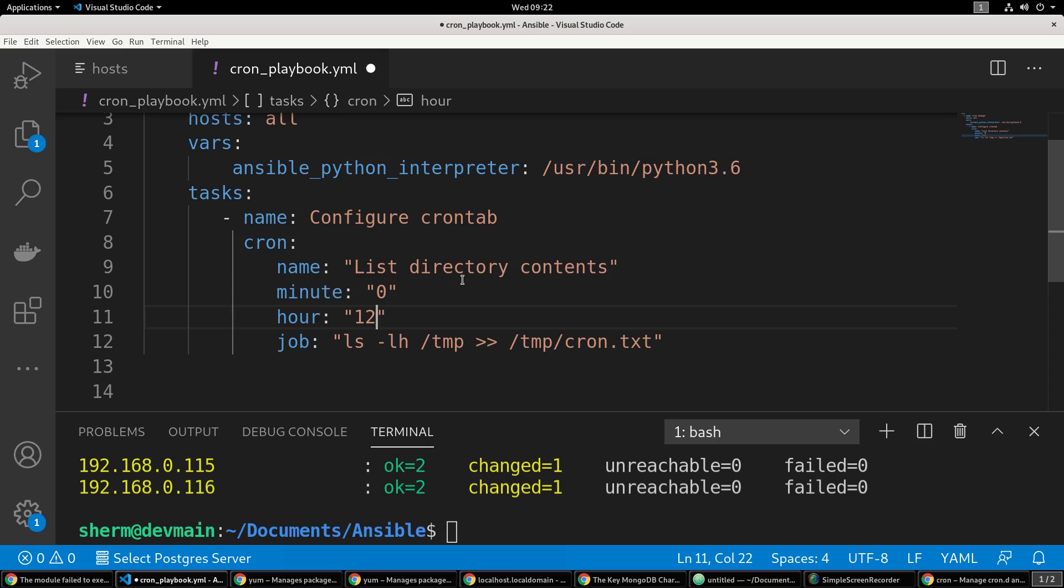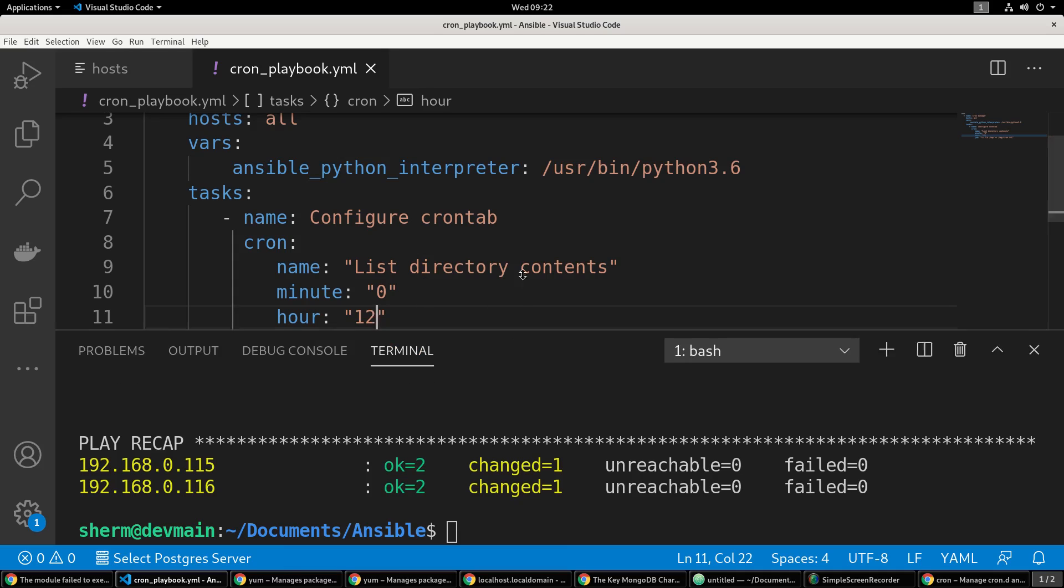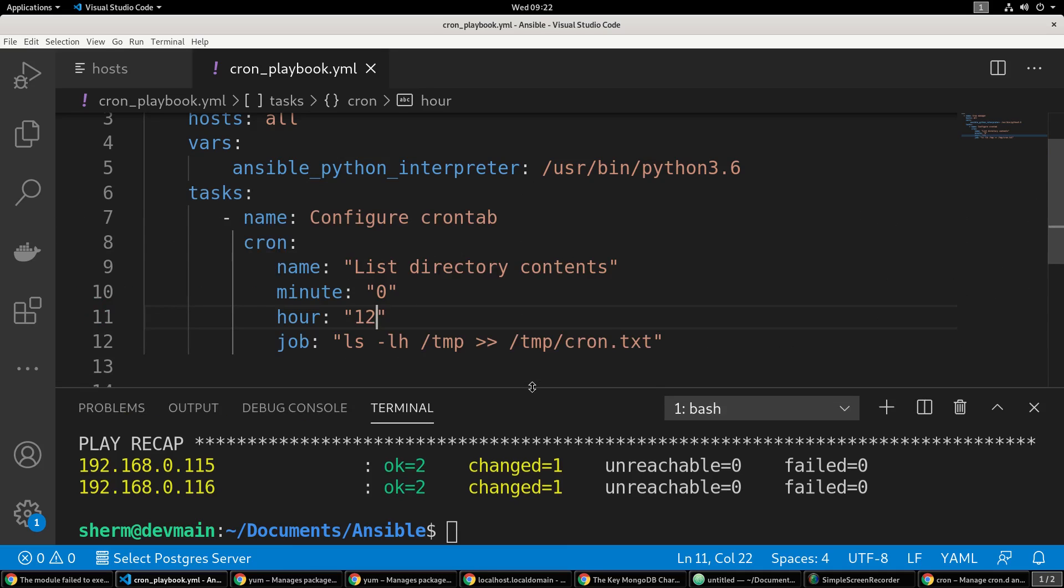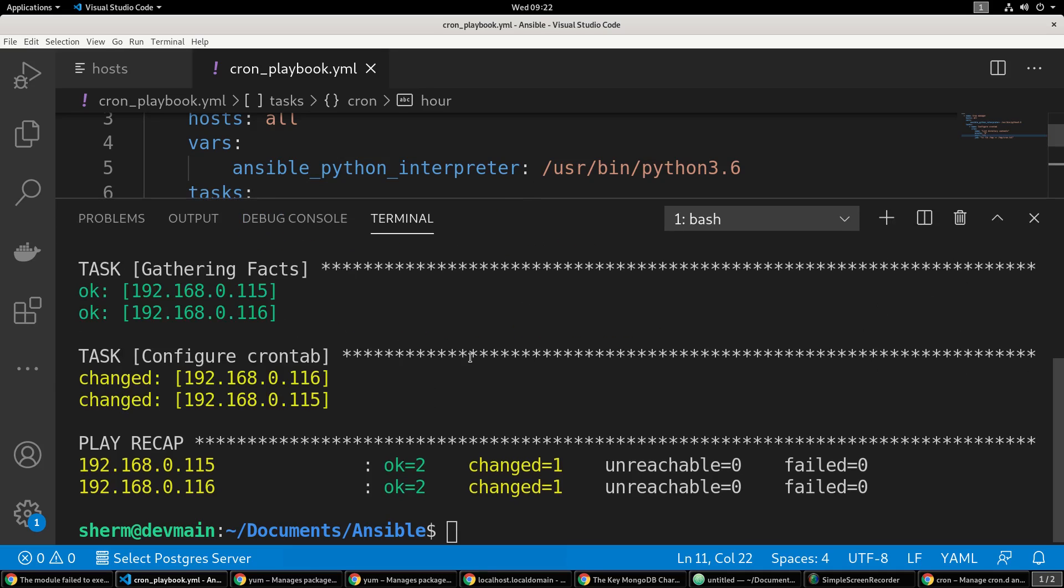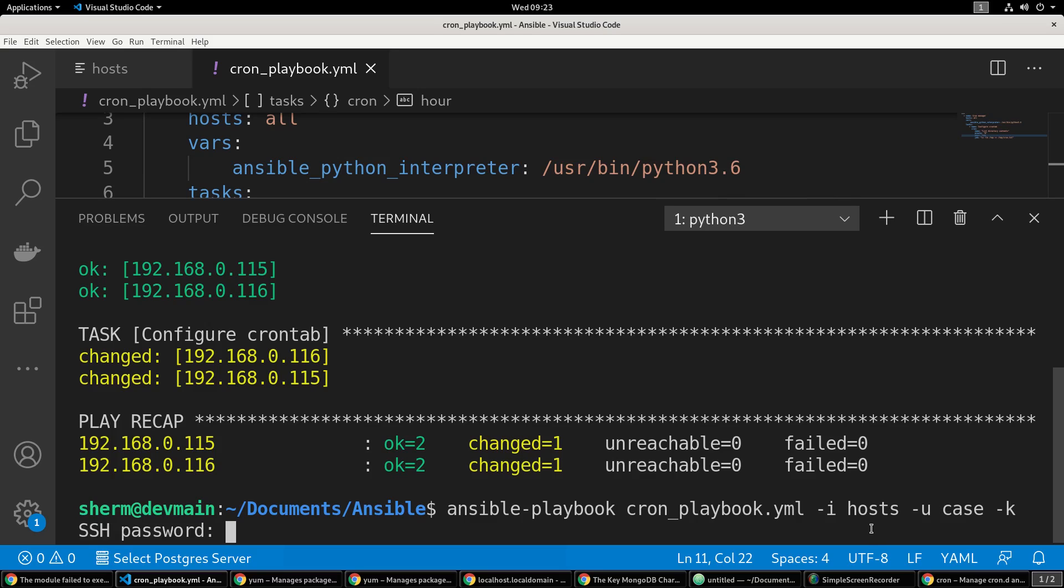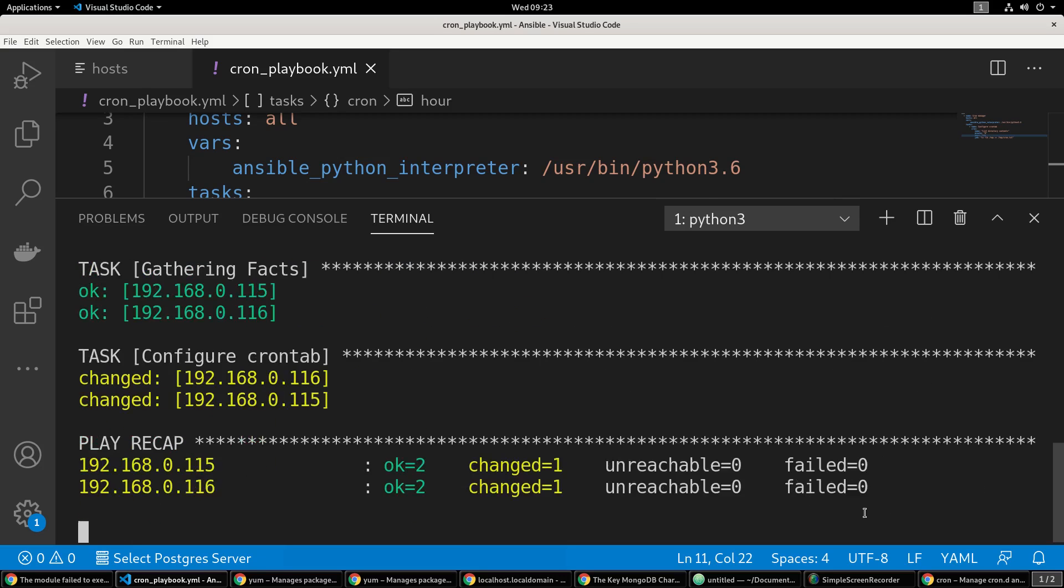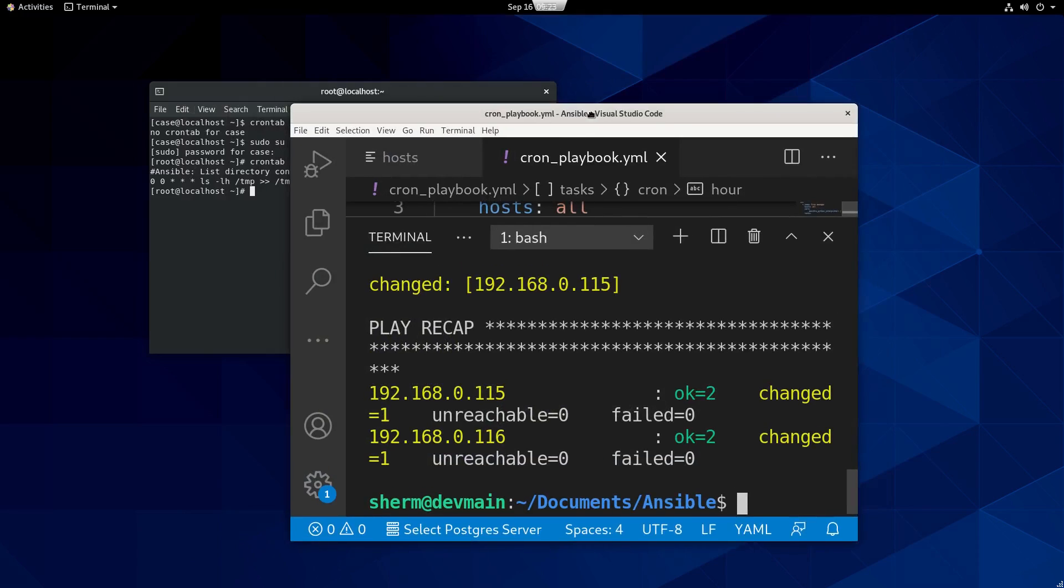Root is going to run it at midnight and then case is going to run it at noon. Then we're going to run the same thing. I no longer need the --ask-become-pass because we're not using that, so we're just going to use -u case and then -k to ask for case password. There we go, now that's been executed.